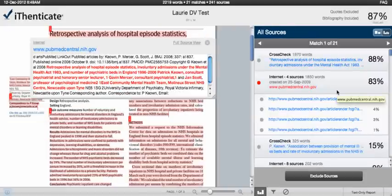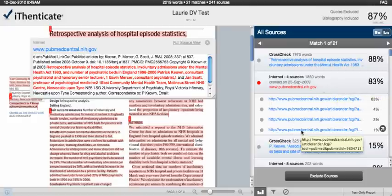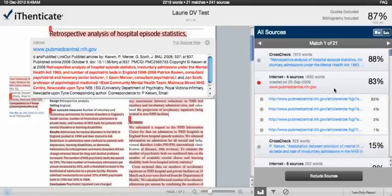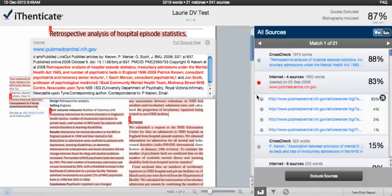One thing that's different from the text-only report is that previously, each source from the same domain but crawled on a different date would be displayed on its own line within the source list. Now all of these different crawled dates are rolled up into one source.